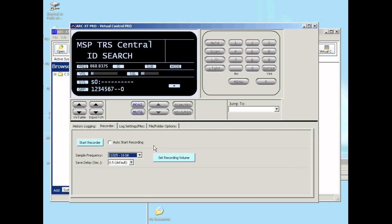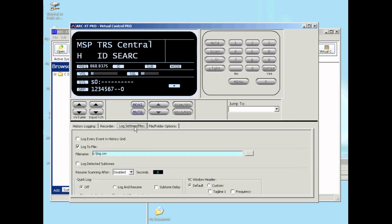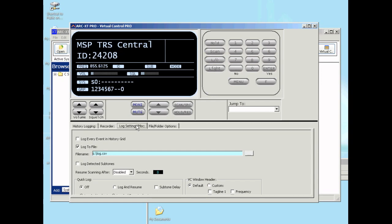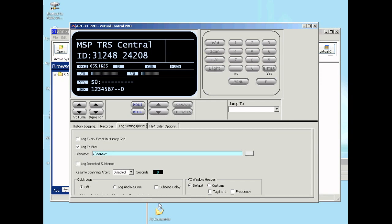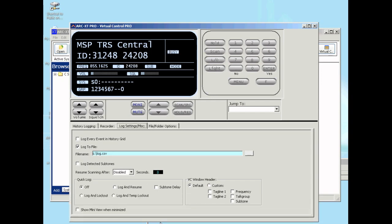The next step is the log settings. If you like, you can log all the information into a CSV file. CSV is a standard comma separated file. You can select what will be logged in that file.